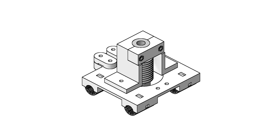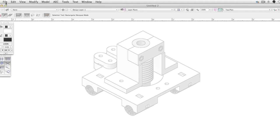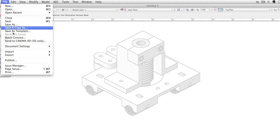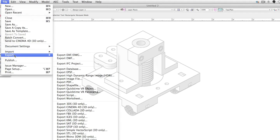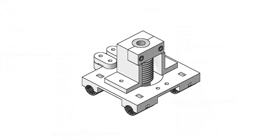Vectorworks is capable of exporting directly to STL via File Export Export STL, or in older versions, Export Stereolithography. However, there are a few things that can be done to improve or control the results.